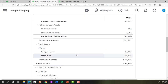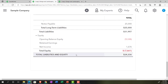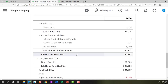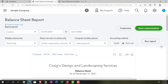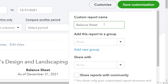Now it's a little cleaner to look at — we don't have unnecessary footer clutter. If this is what we want every time, we can save the customization. Going up top, I'll select 'Save Customization' and name it something like 'Balance Sheet External Use.'